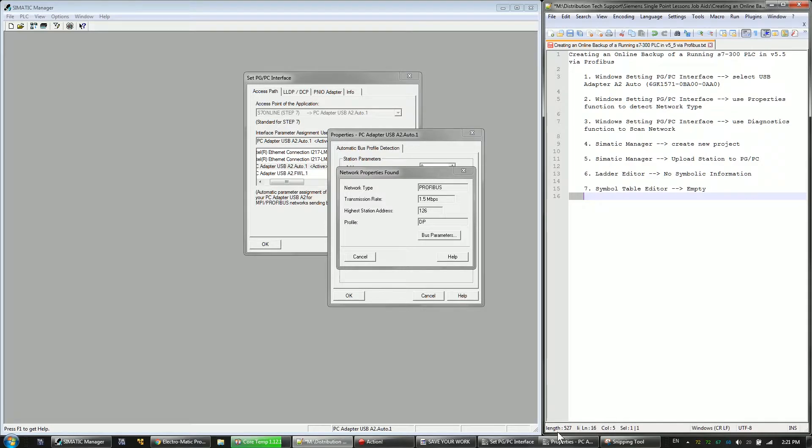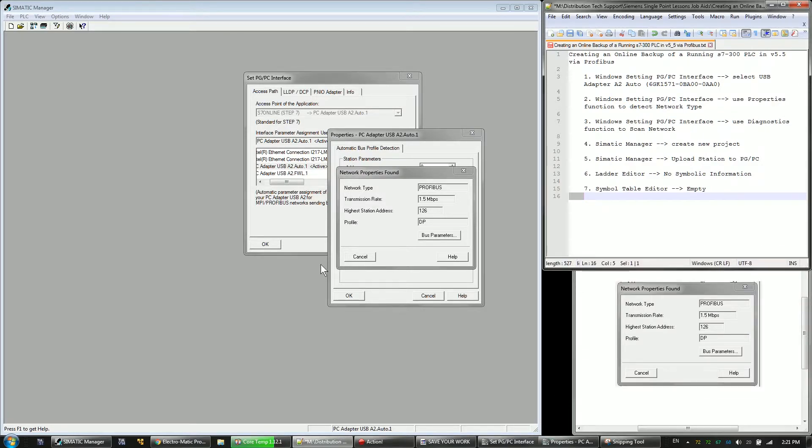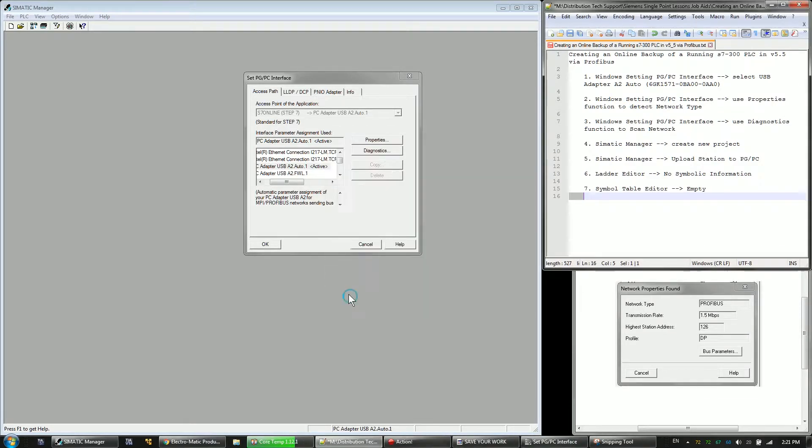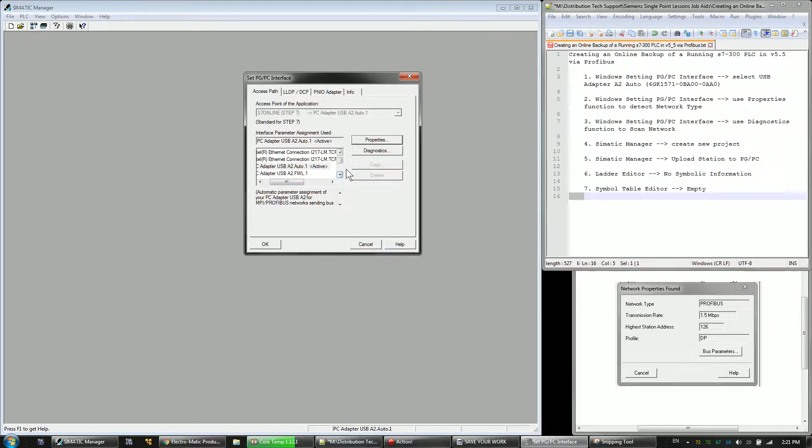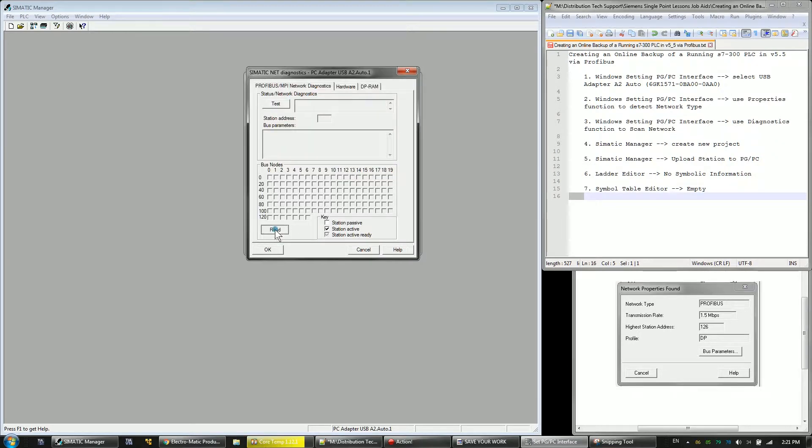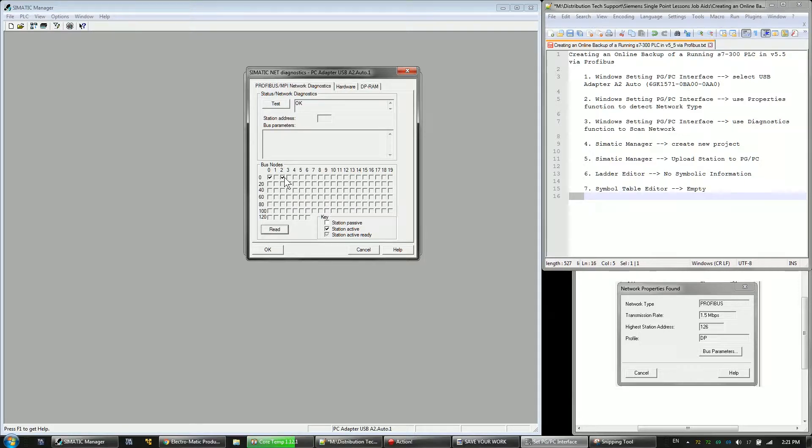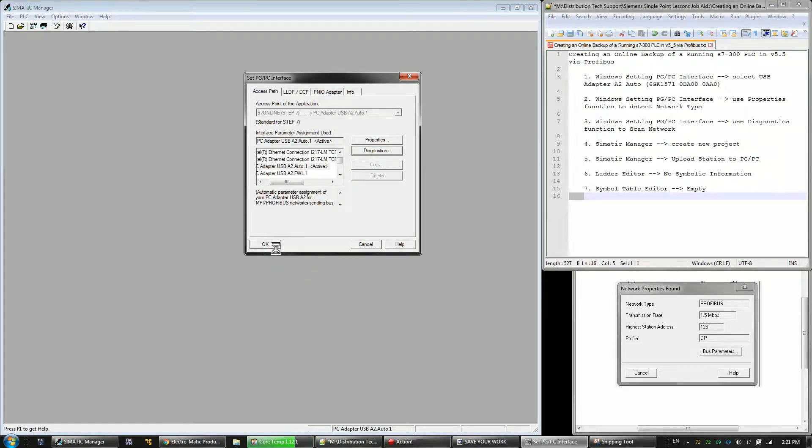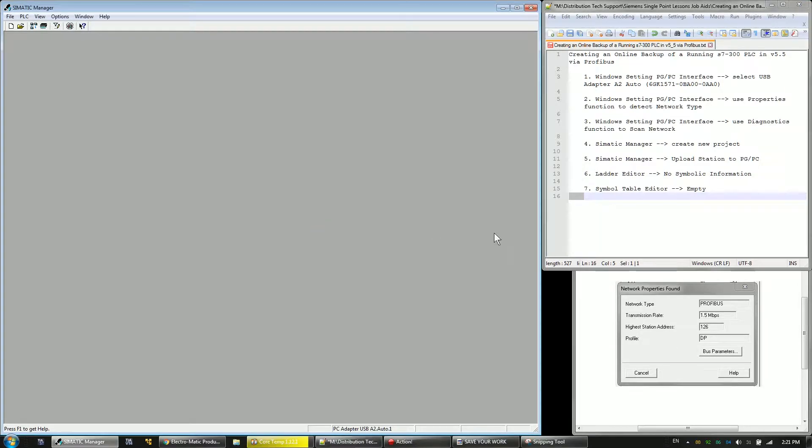All right, so the next thing we're going to do is scan the network to make sure we can see our PLC. So I should see my laptop here at zero and the PLC at two. It looks like everything's good. So I know the network is good for me to work on. So I'm going to start working here.